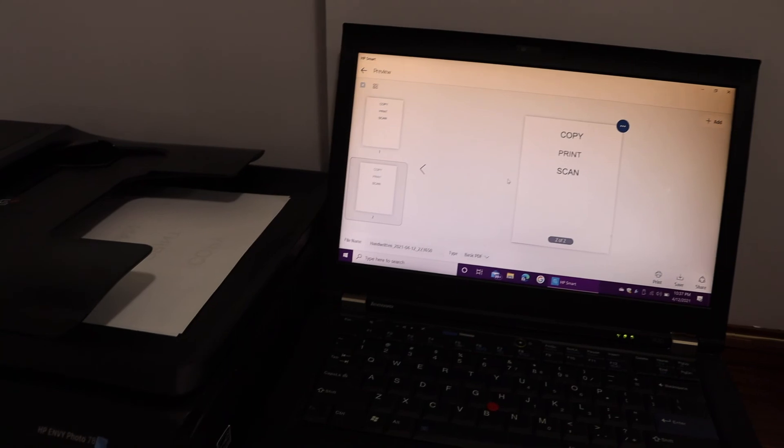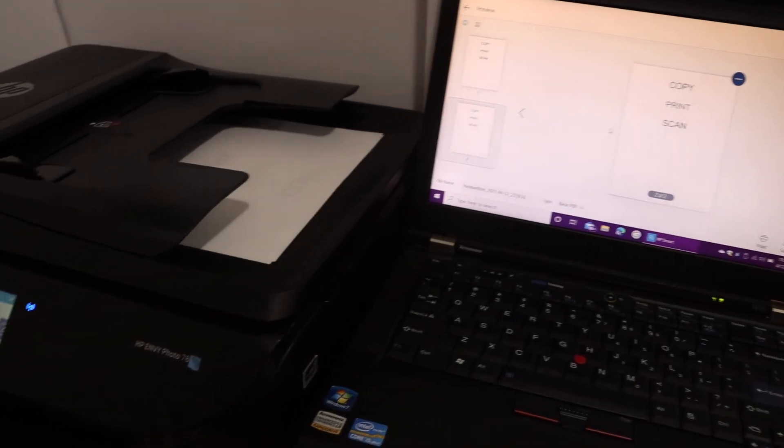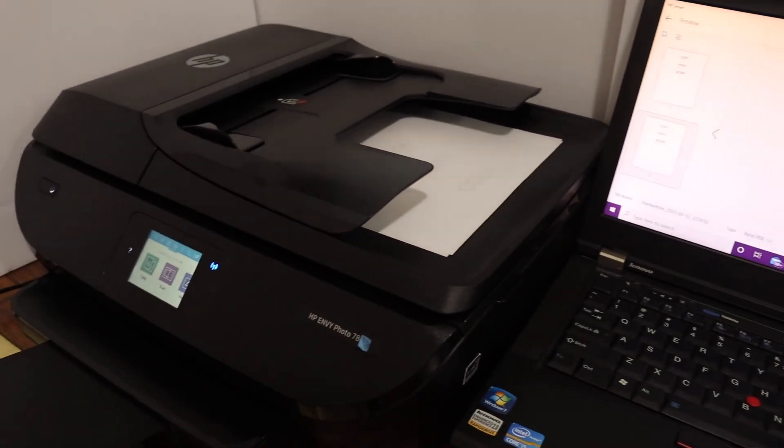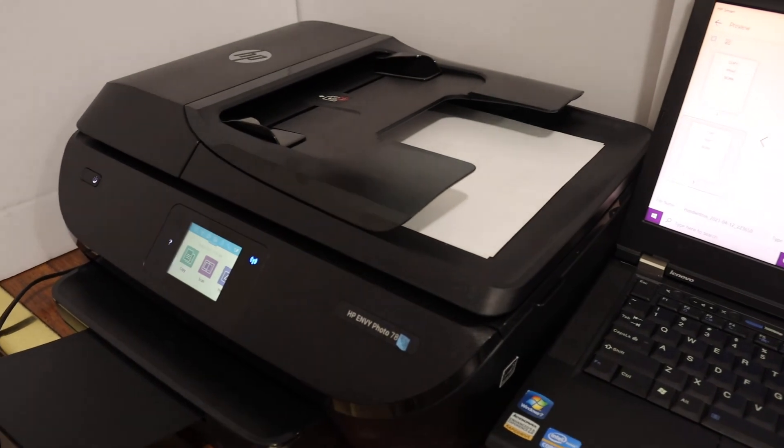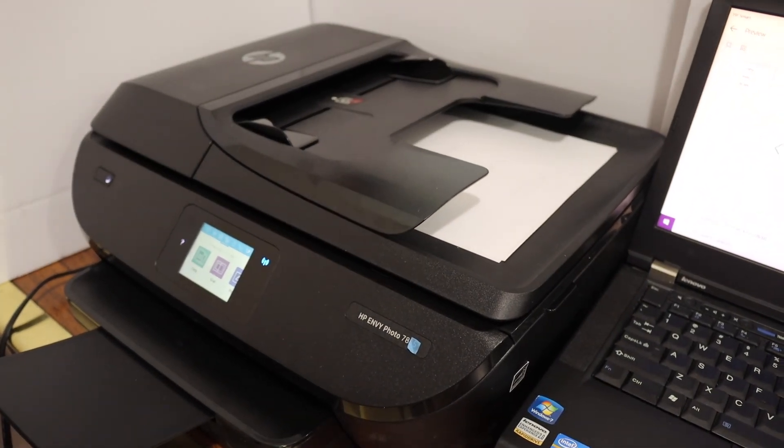Overall, it's very easy to use the automatic document feeder. It will automatically scan all your documents. Thanks for watching.